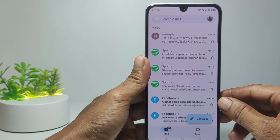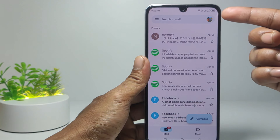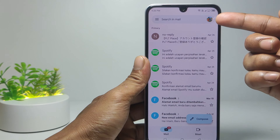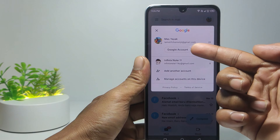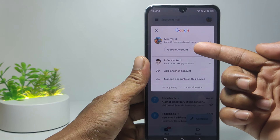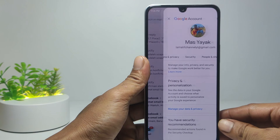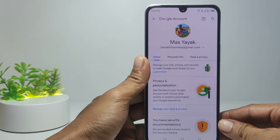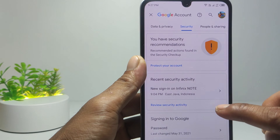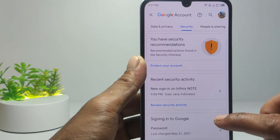Tap the profile icon in the top right corner. Here you will see all your Gmail accounts — select which Gmail account you forgot the password for. Tap the profile icon again in the upper right corner, then tap Google Account. This is our Google or Gmail account management.